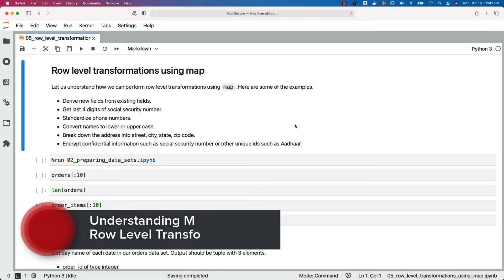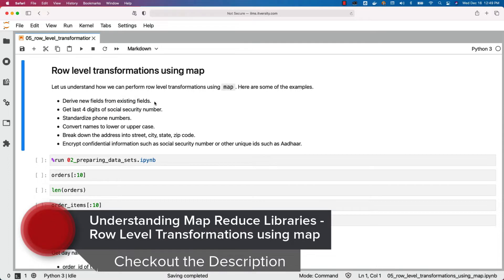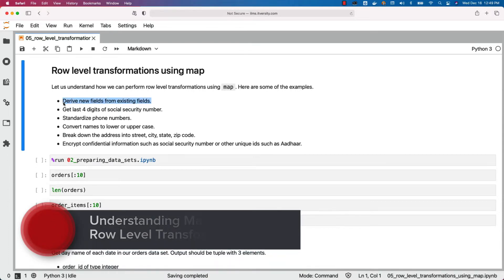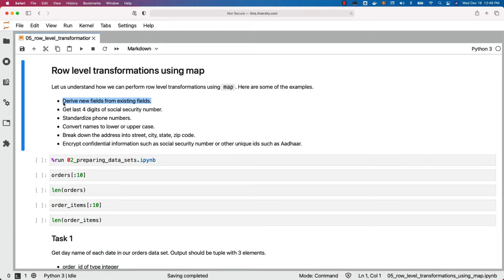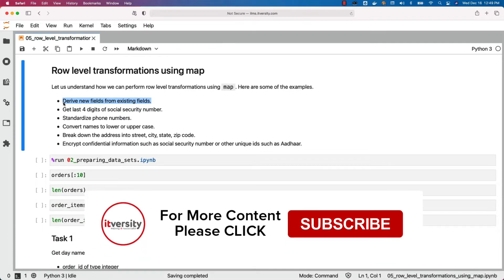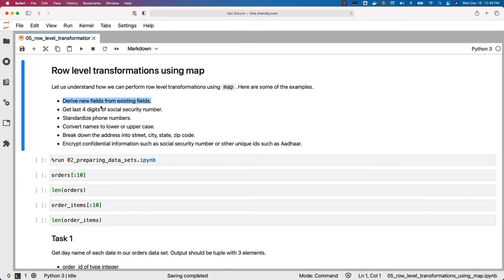Let us understand how we can perform row-level transformations using map. Here are some examples: derive new fields from existing fields — for example, using order date you should be able to project order month or the day name for a given date, or derive a flag for whether it is a weekend or weekday. We can also get the last four digits of a social security number, because we don't want to store the complete SSN as it is supposed to be confidential and can violate compliance rules. Also, standardizing phone numbers instead of having numbers in different formats from different applications.